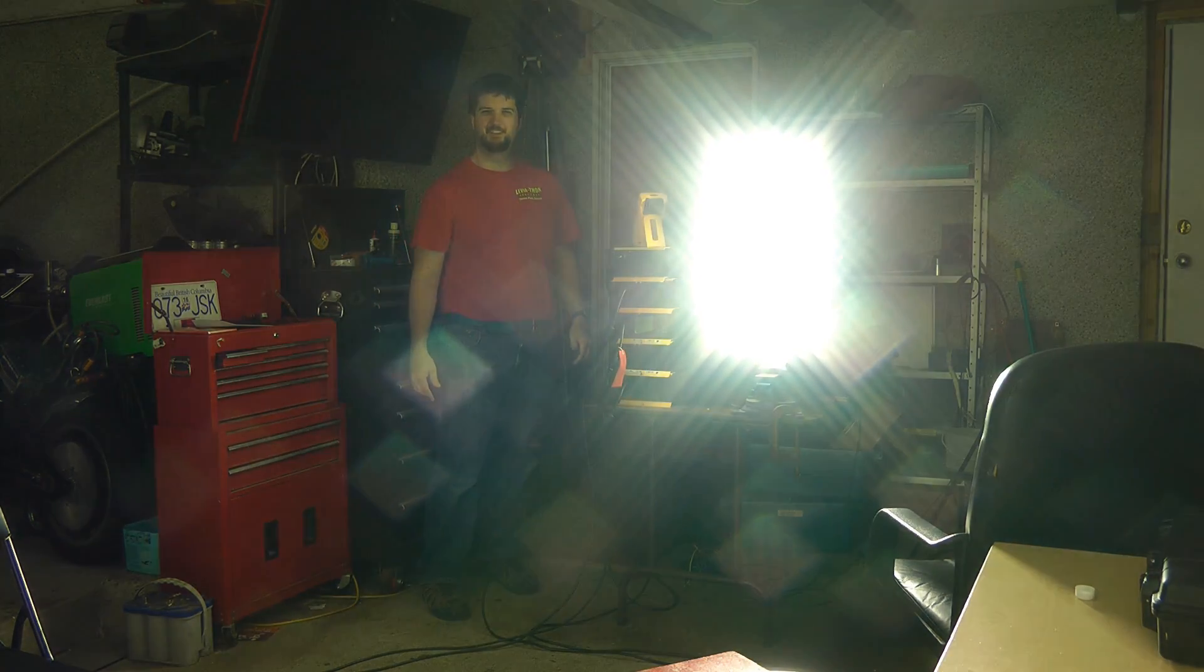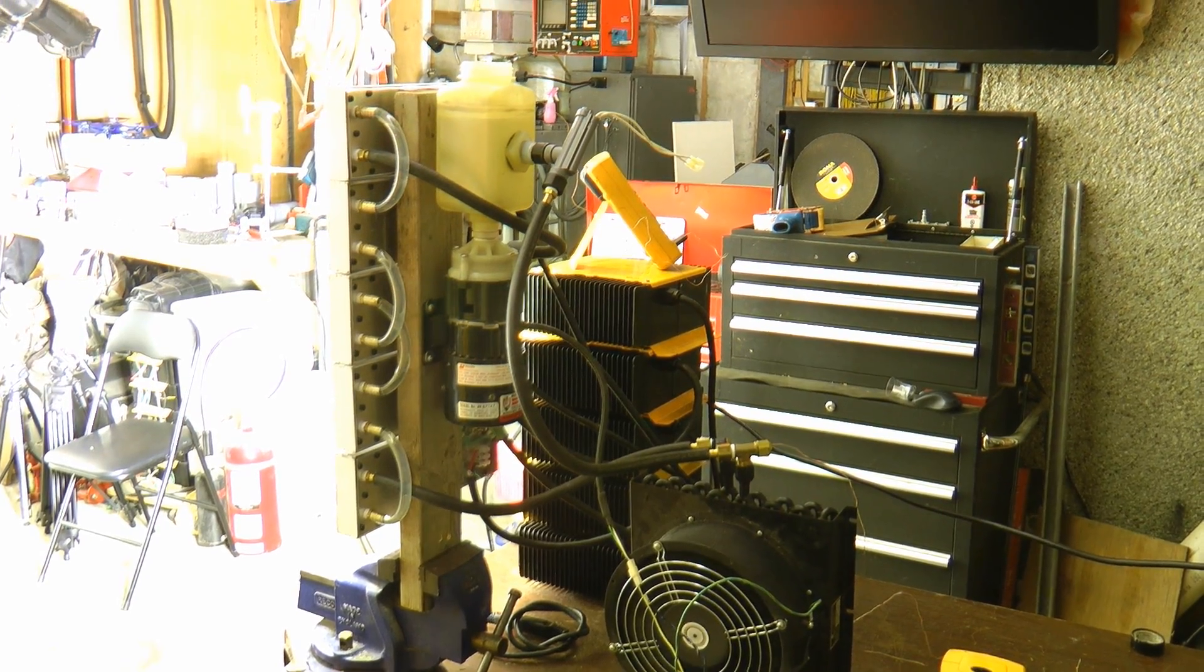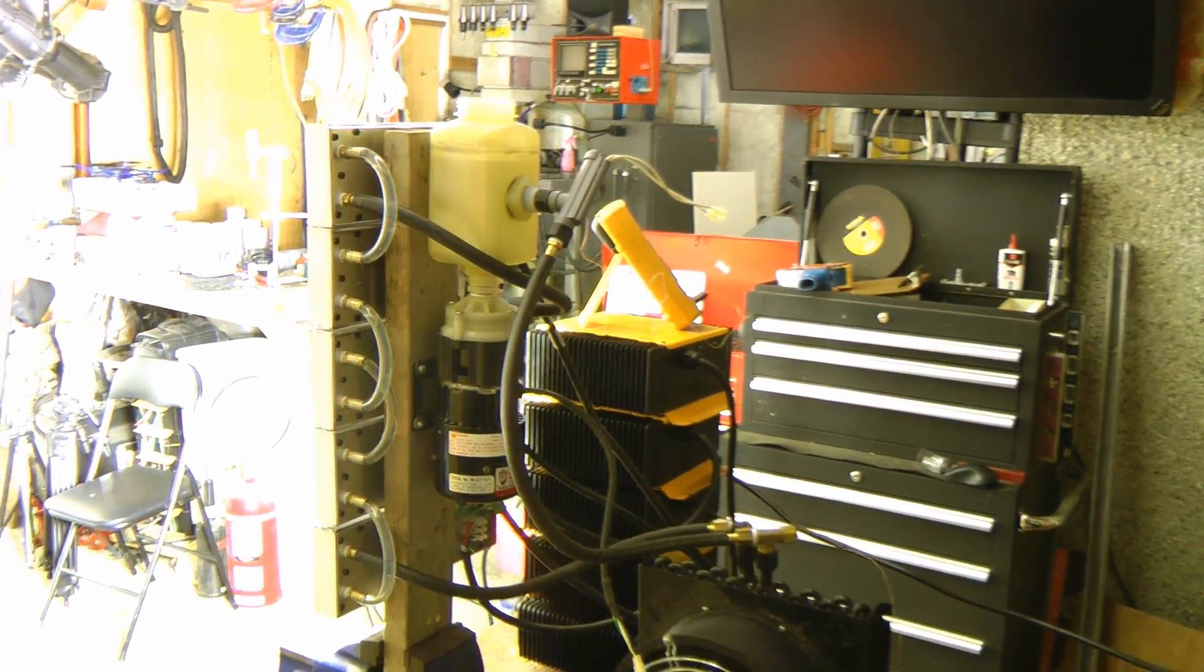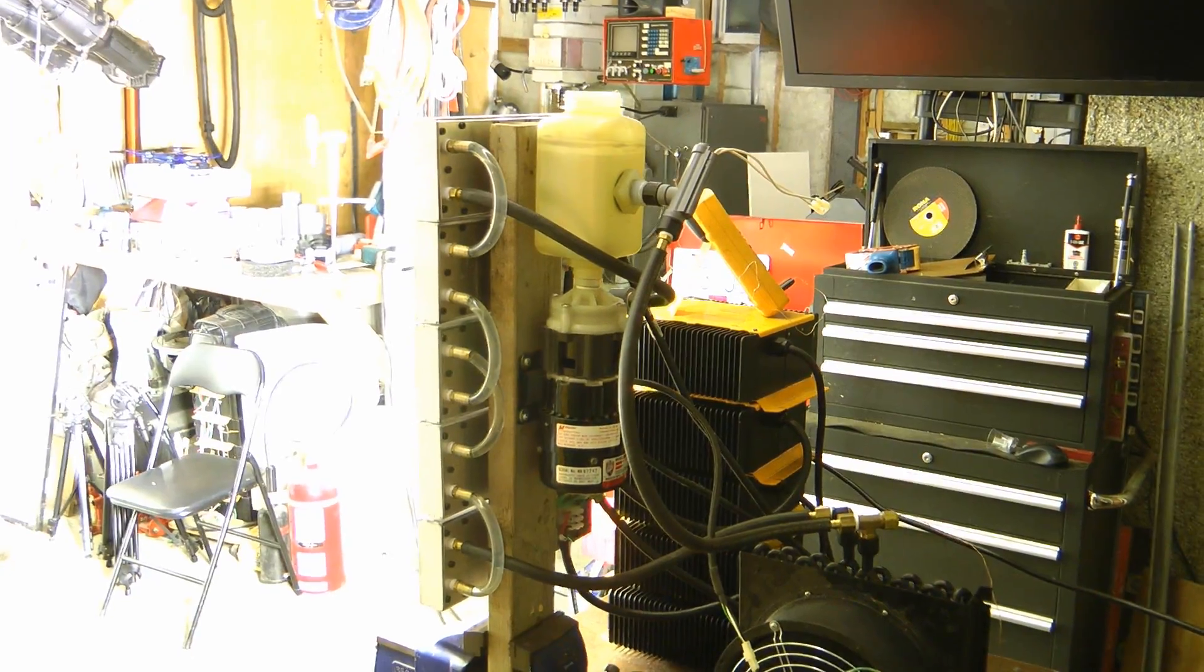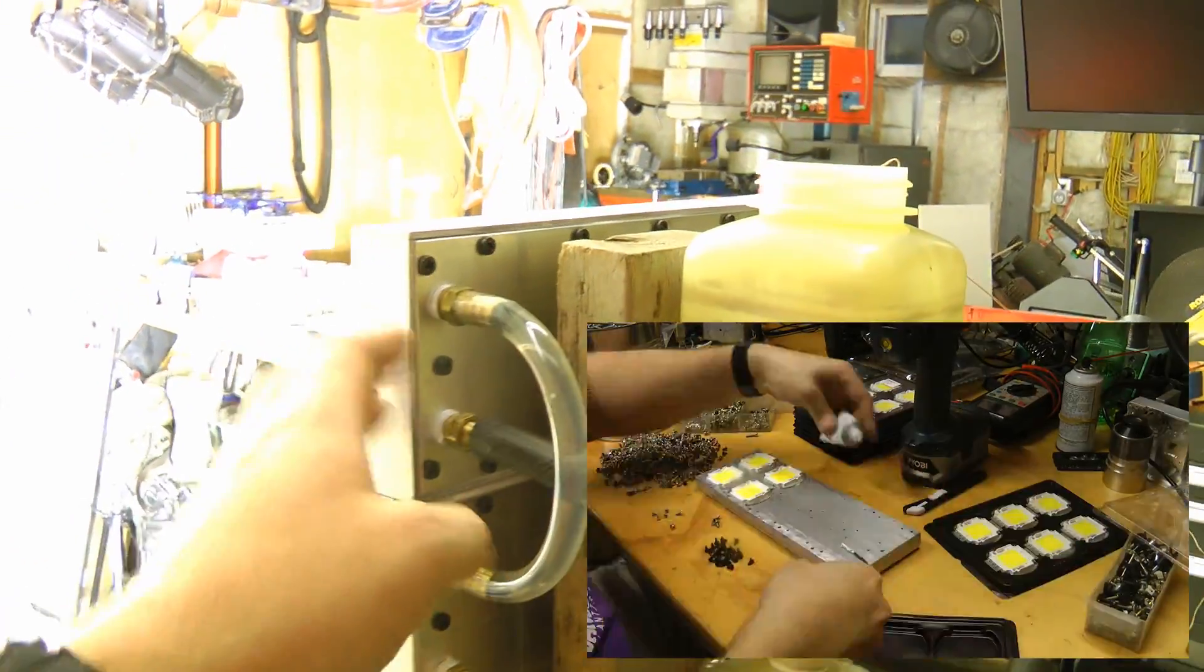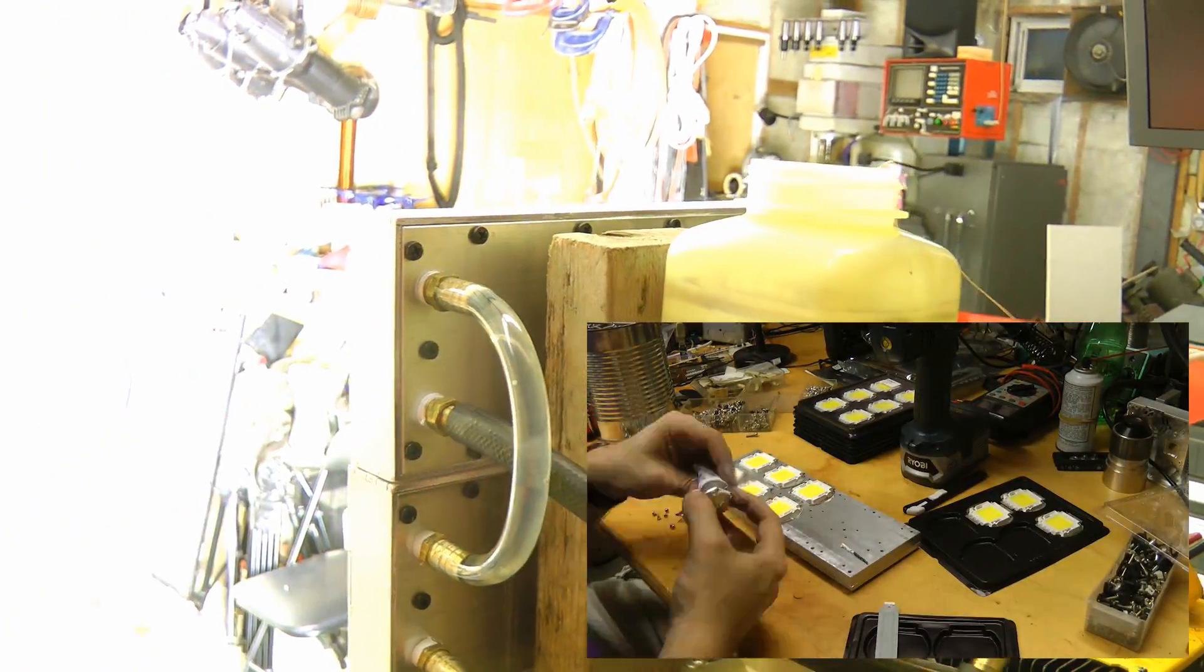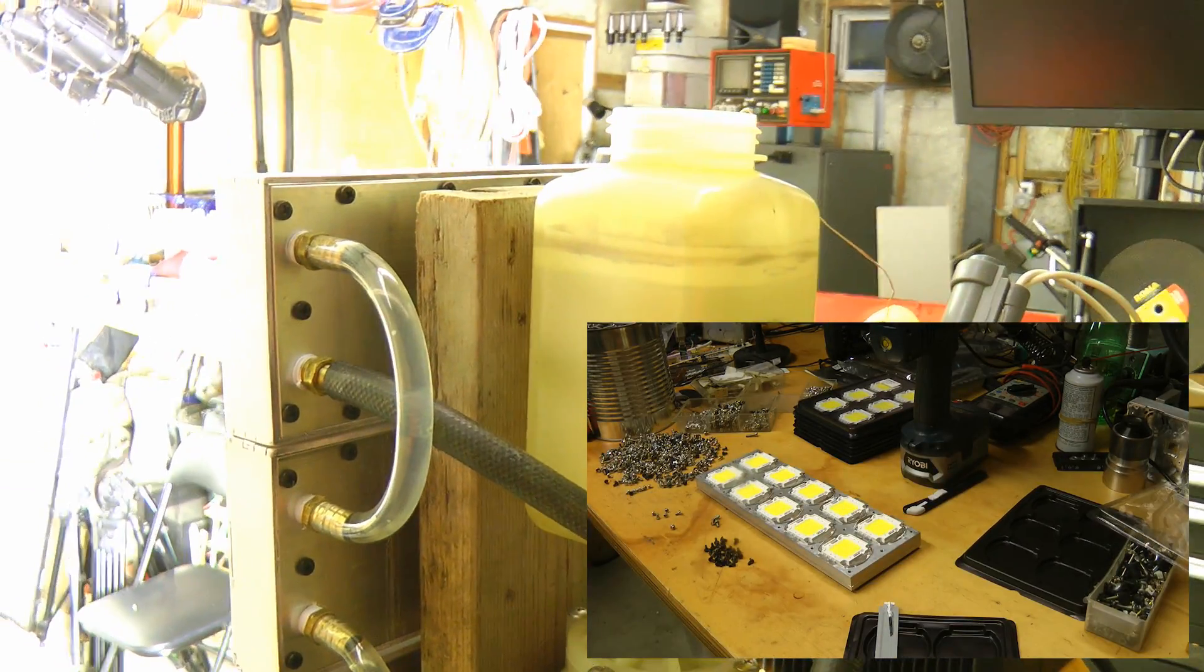Wow, that's bright! This is a continuation of the 1 kilowatt LED lighting module build. If you haven't seen the actual build of these 1 kilowatt modules, go check out this video that's on screen, the first part of this video.